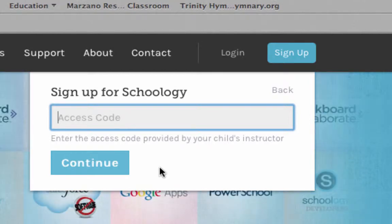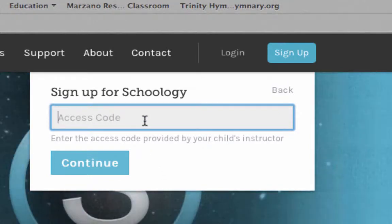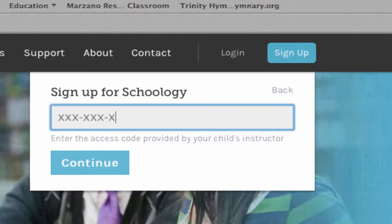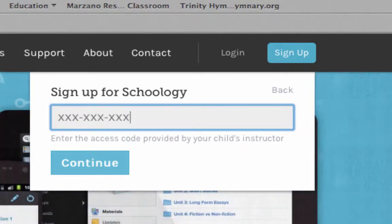Put in that student's access code. It will look something like this — it will be in this format: xxx-xxx-xxx. Three characters, dash three characters, dash three characters.